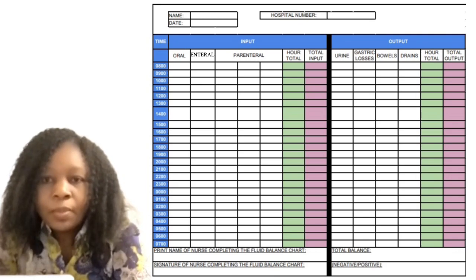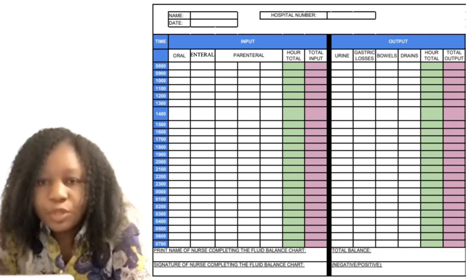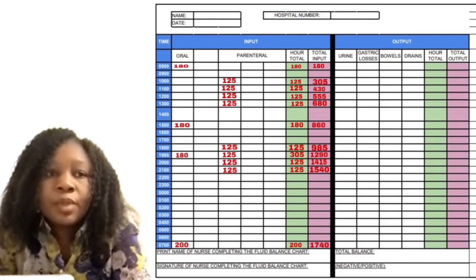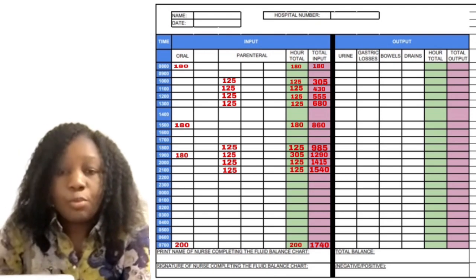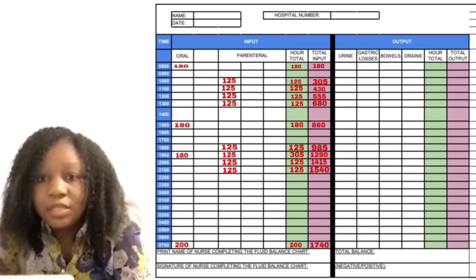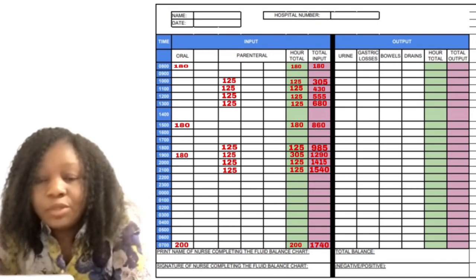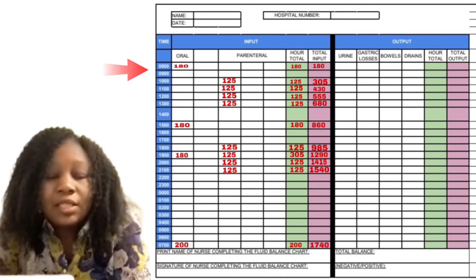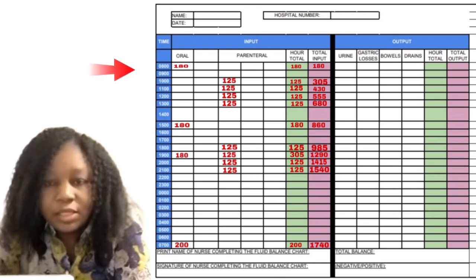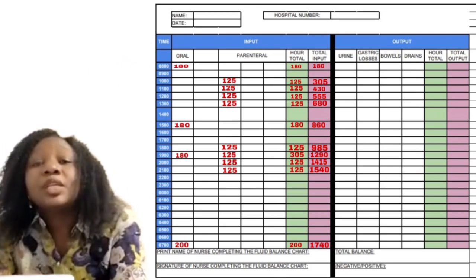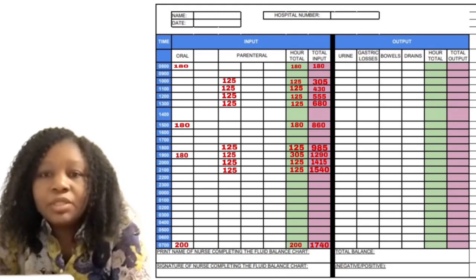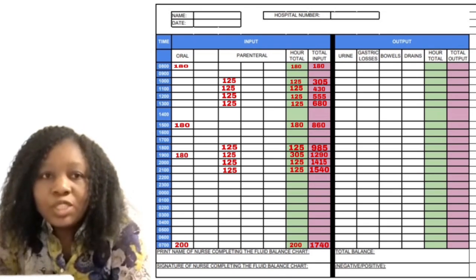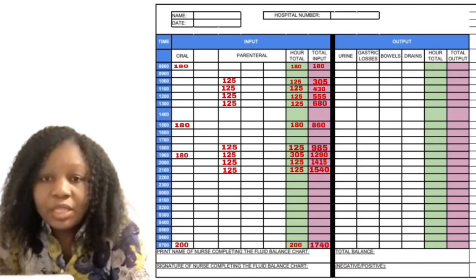The total input for each hour is going to be the addition of the previous hour plus the present hour. So let's look at the scenario. This patient drank a cup of tea — 180 mL — at 8 a.m. You don't have to write 'tea' there, just write the amount the patient drank, which is 180. At 8 o'clock there is nothing else, so under the hour total the patient had only 180 mL. And because the patient just started drinking at 8 a.m., the total input is still going to be 180.